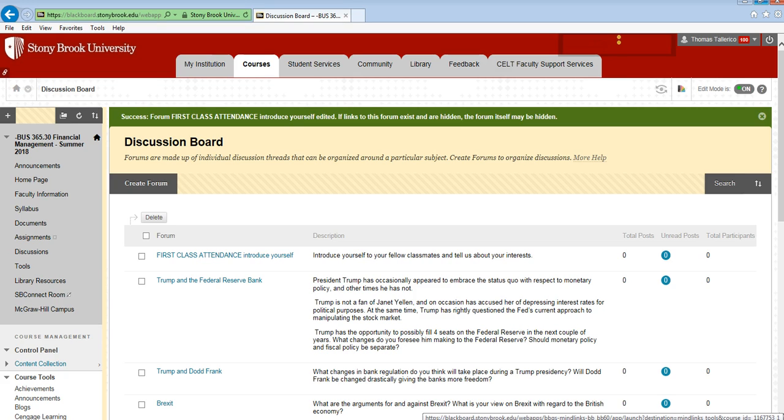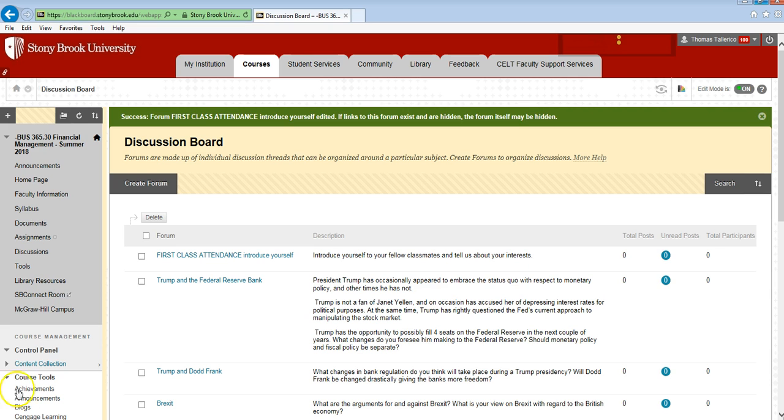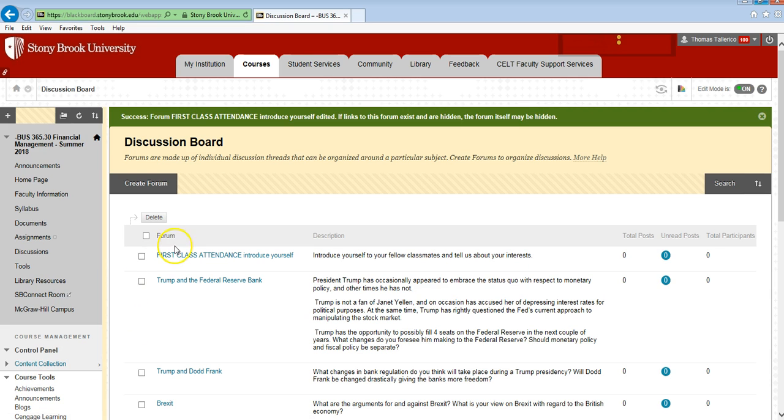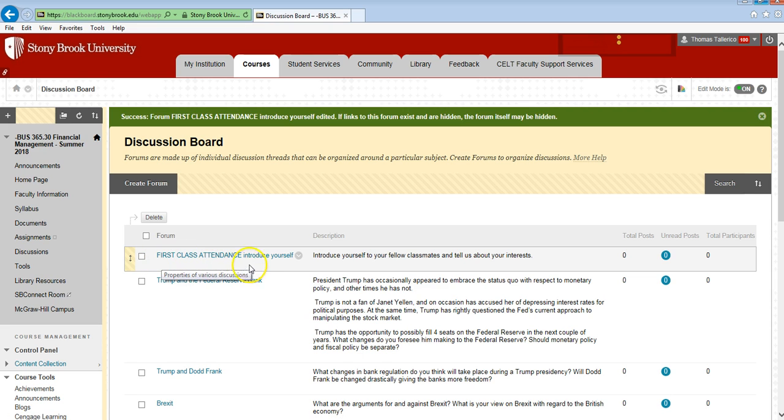Hello again everybody. I just want to make it clear - I sent you an email about first class attendance. I want to show you on the discussion board, the first thing you'll see says 'first class attendance and introduce yourself.' In there, please just simply say I'm attending the first class so I can satisfy the registrar's requirements.